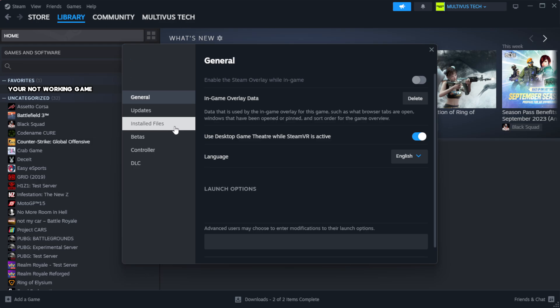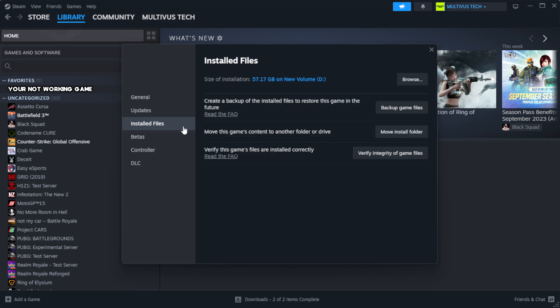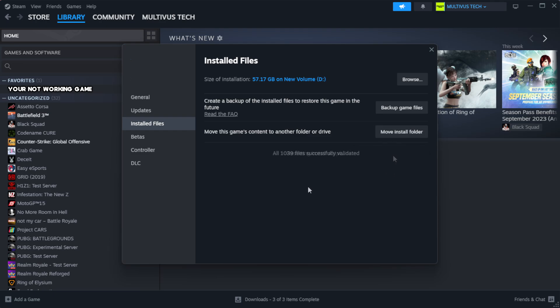Click local files. Click verify integrity of game files. Wait.